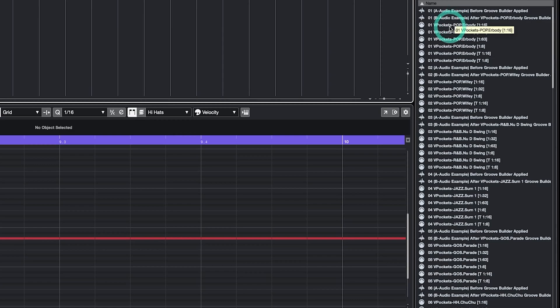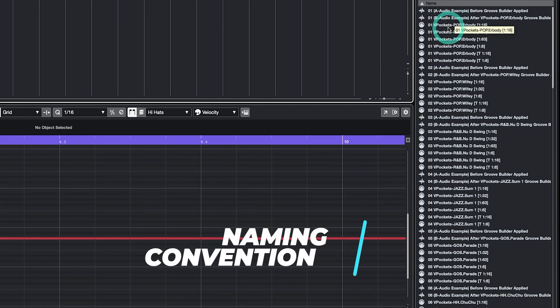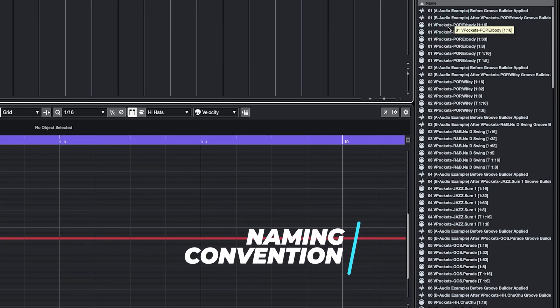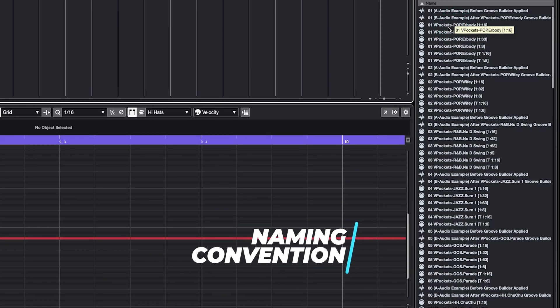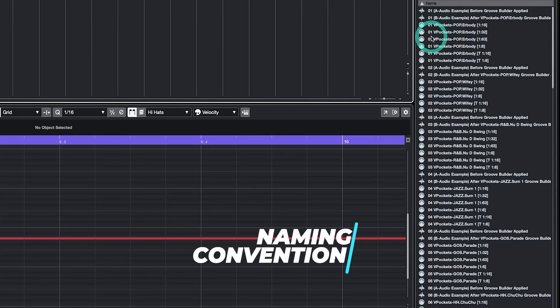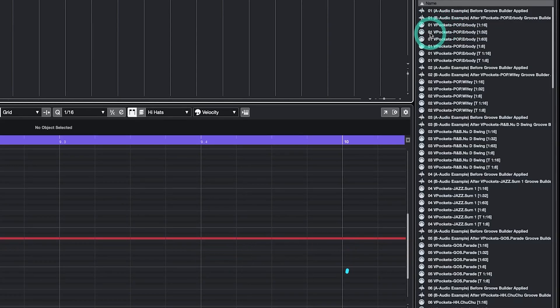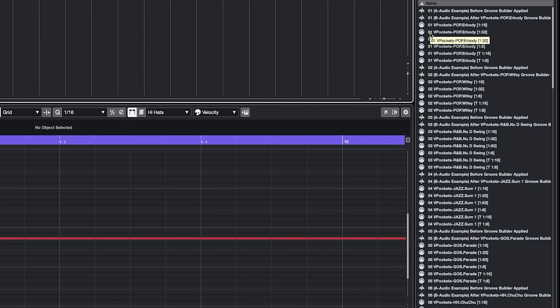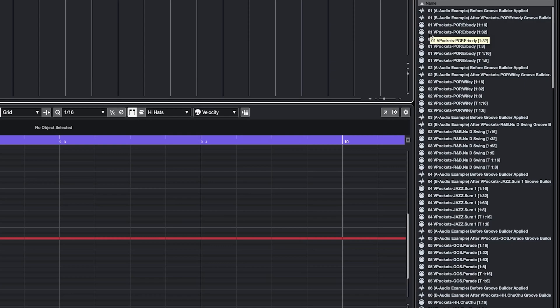When you look at Groove Builder files, you'll see a naming convention. Here's what everything means. First you'll see a number. Groove Builders are numbered from 1 to an N number, with Groove Builder 1 having the most significant timing impact when applied at 100%. In other words, Groove Builder 1 is going to have swing and will move the notes more than Groove Builder 15 for example.